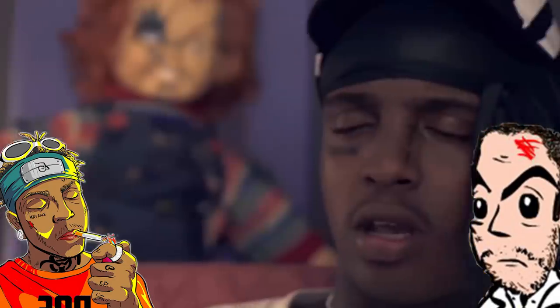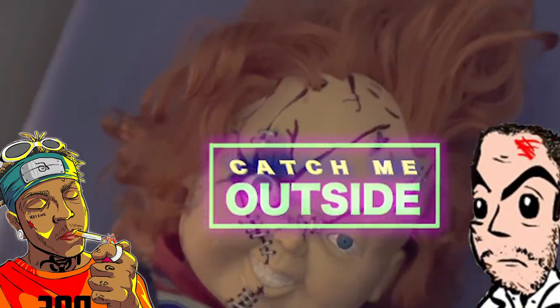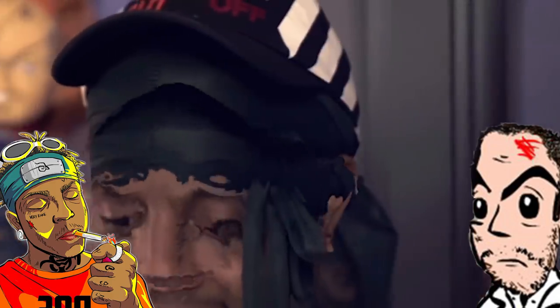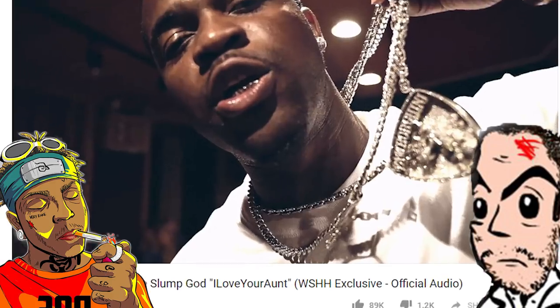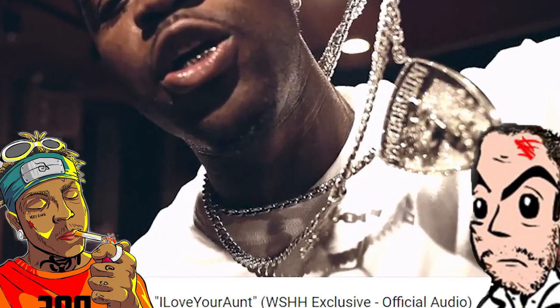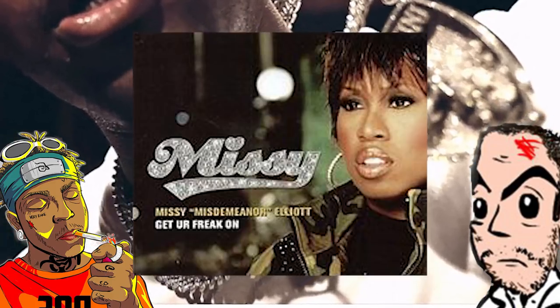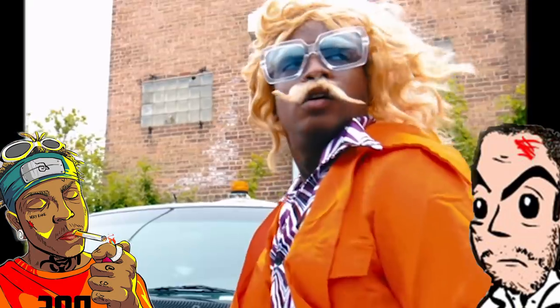For example, on Catch Me Outside, he sampled She's a Bitch by Missy Elliott. On I Love Your Aunt featuring A$AP Ferg, he's sampled Get Your Freak On by Missy.